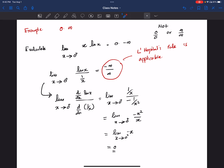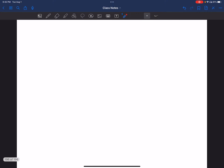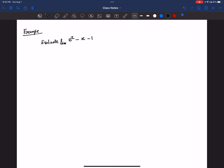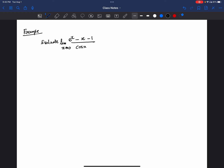Sometimes we want to apply L'Hôpital's rule twice. Let's evaluate: limit x goes to 0 of (e to the power x minus x minus 1) divided by (cosine x minus 1).